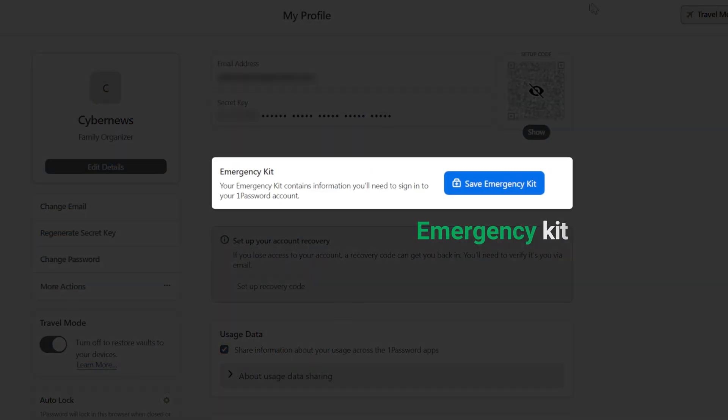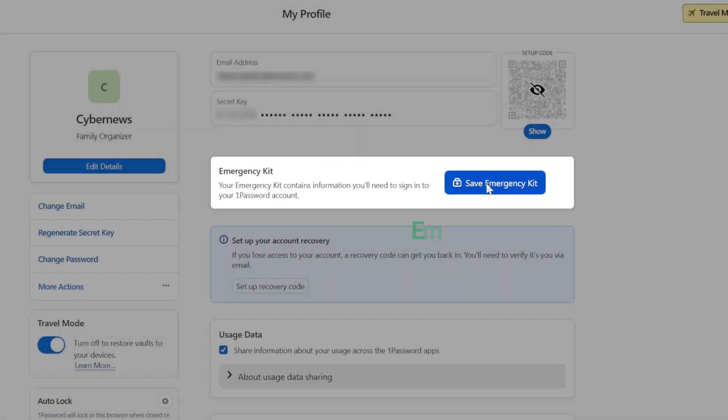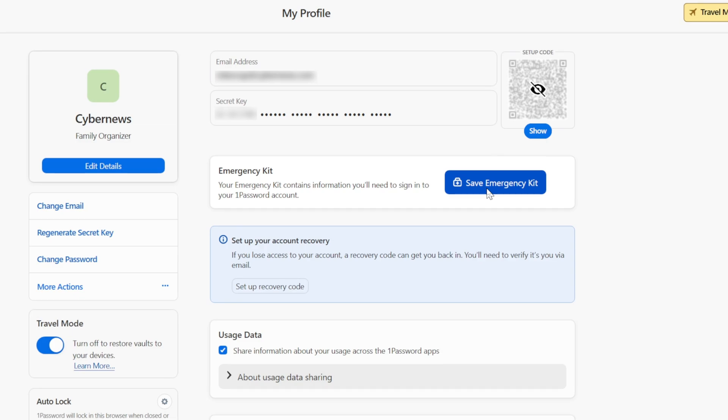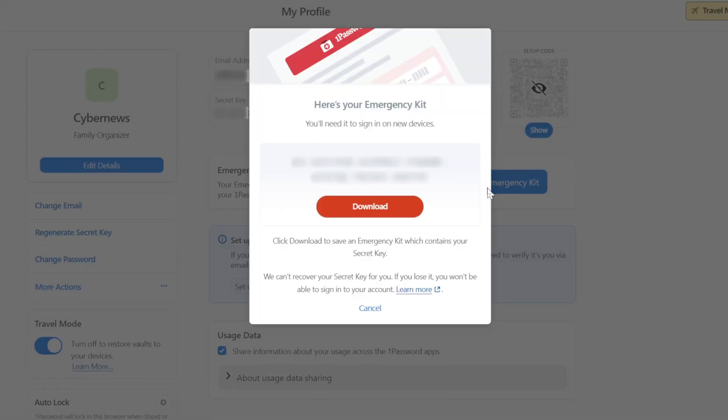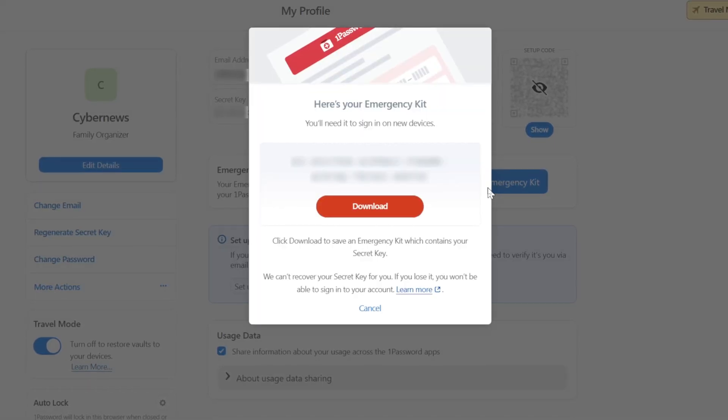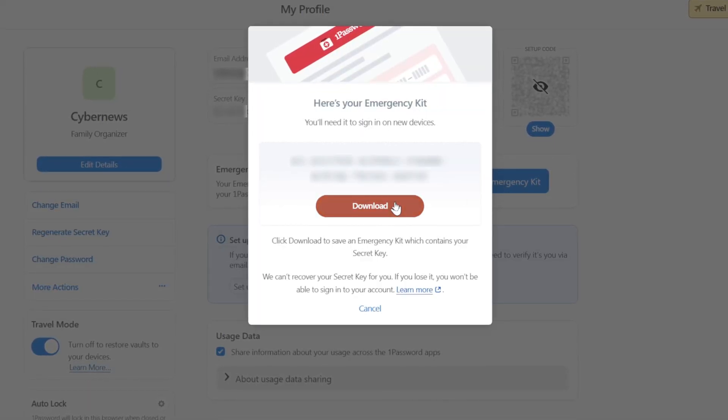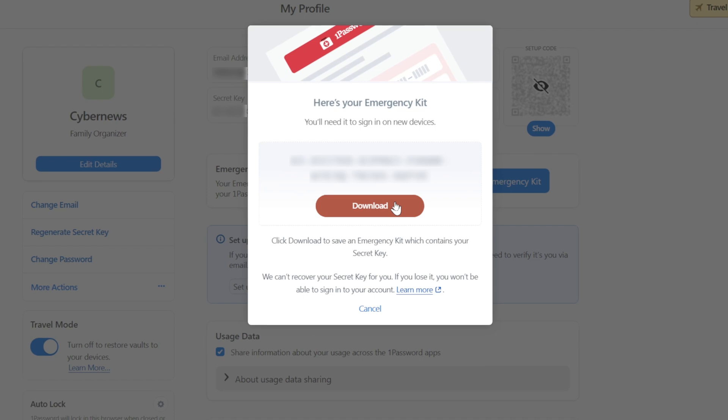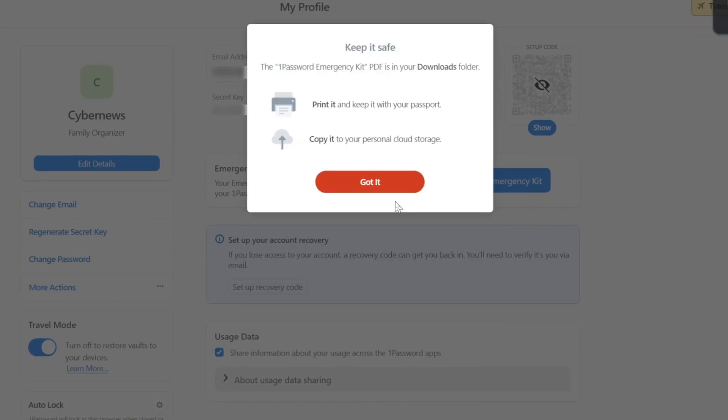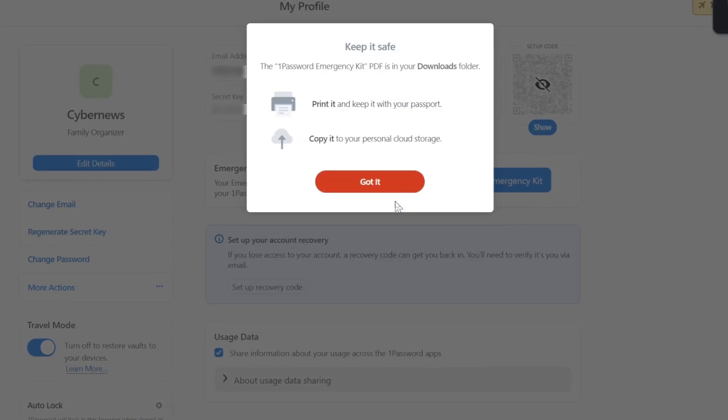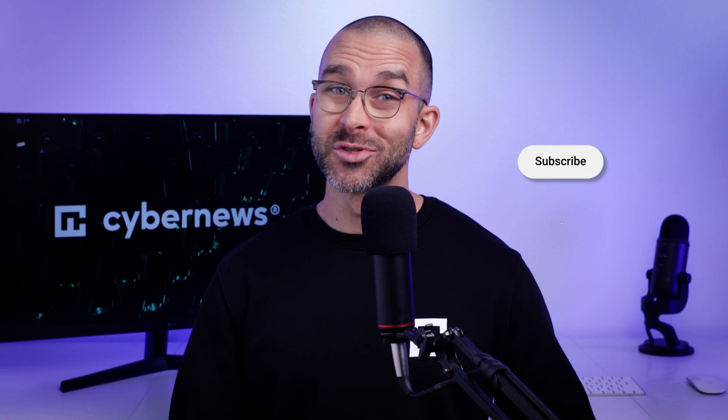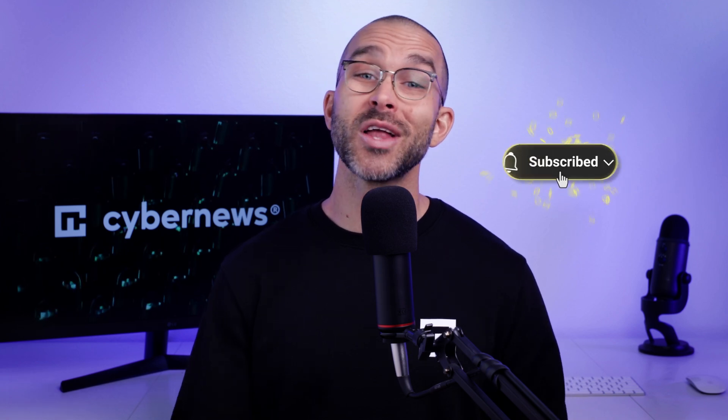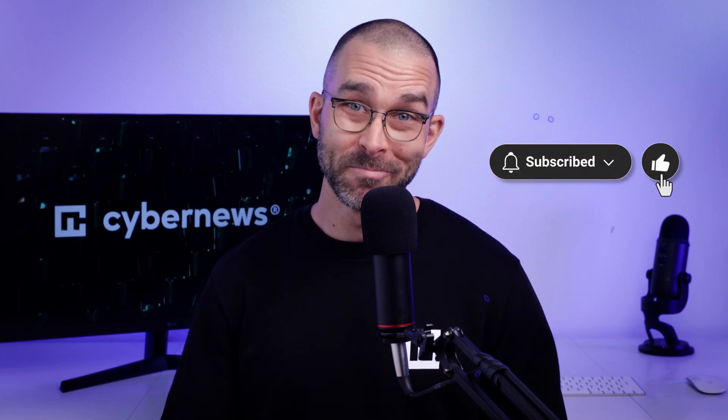Lastly, the provider has an emergency kit feature. While it's not something I use daily, it's still a crucial functionality for a password manager. It lets me access my account in case of unforeseen circumstances, like if I forget my password, via a PDF file. Overall, 1Password is packed with features, which is why it's included in best password manager lists. If you enjoy CyberNews content, make sure to like this video and subscribe for more. I'd appreciate it.